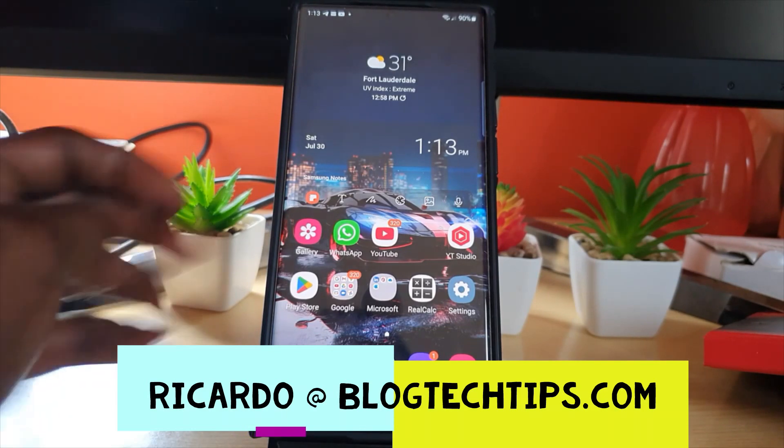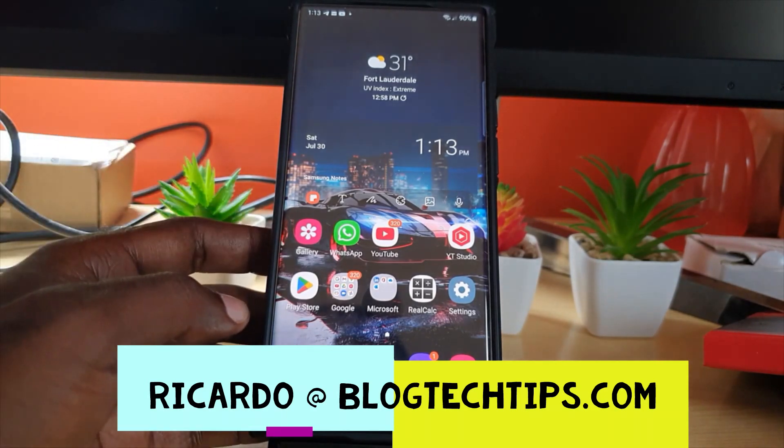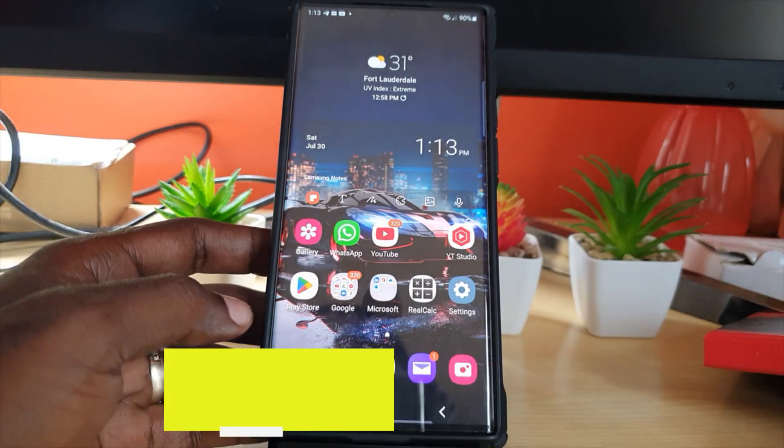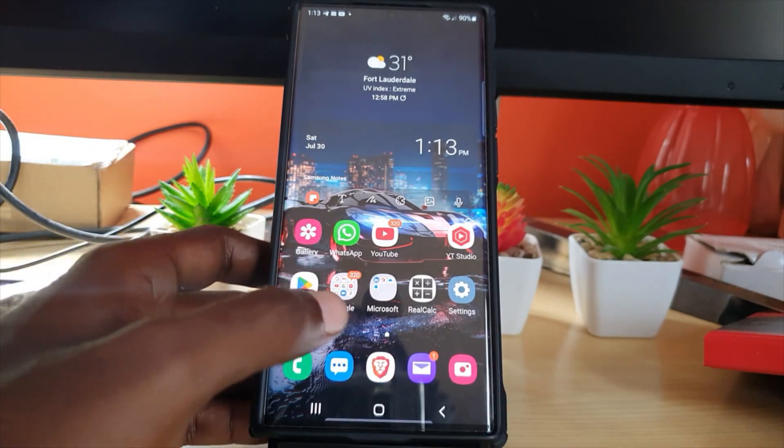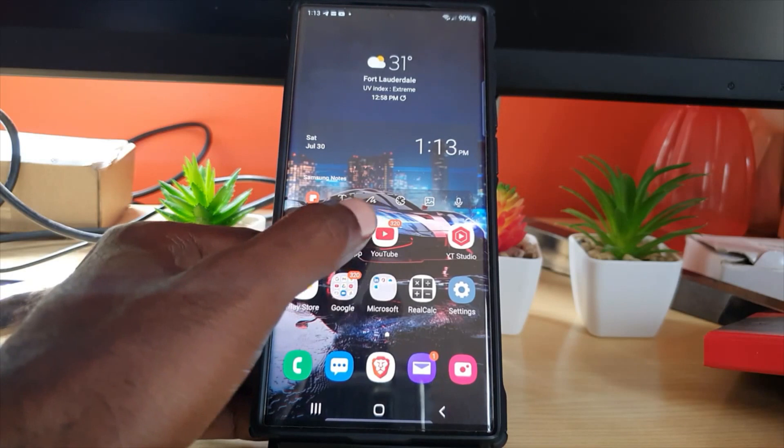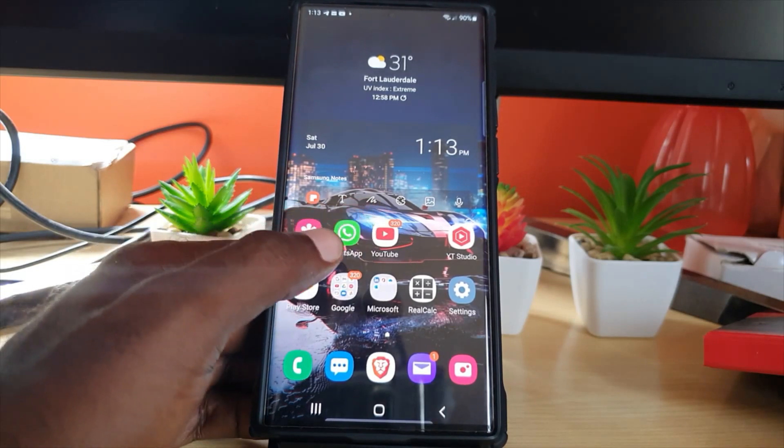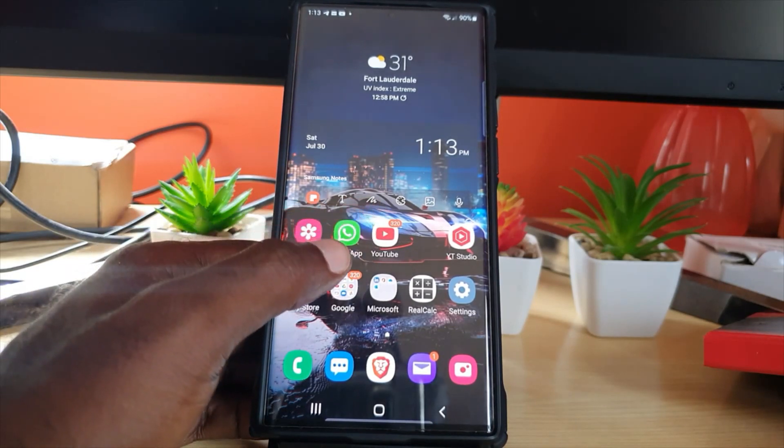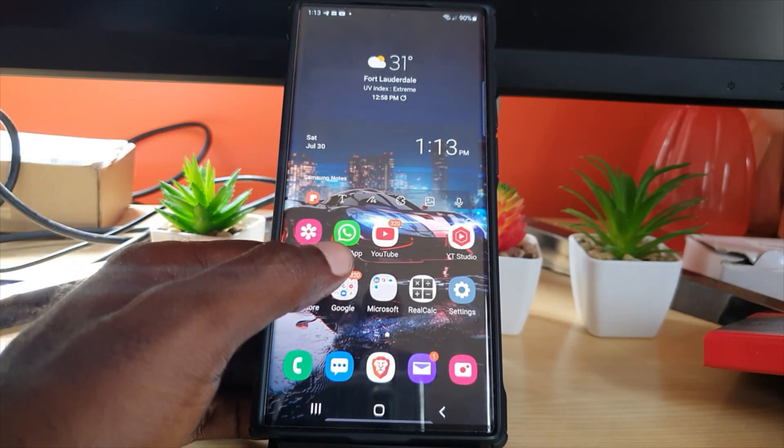Hey guys, Jakarta here and welcome to another blog tech tips. In today's tutorial, I have a YouTube tutorial, a 2022 edition.